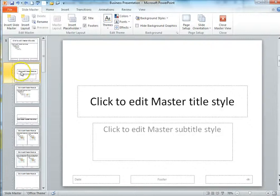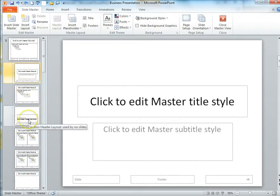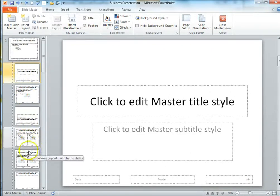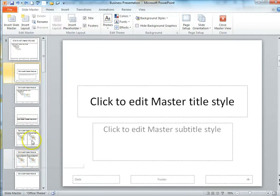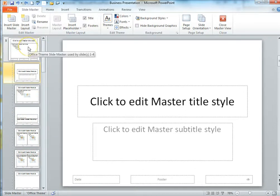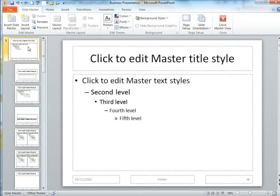On the left hand side here you can see all of the different slide layouts. If we want to change all of those together we need to scroll up to the top and click on the big one. I call this one the master master. Changes here will affect all of the other layouts.